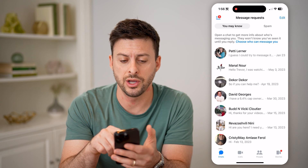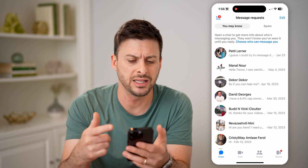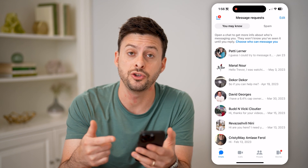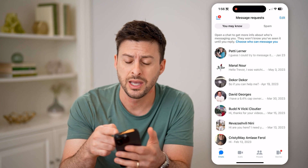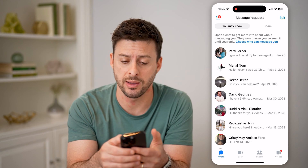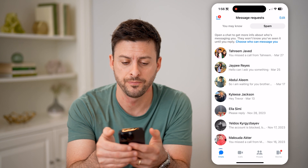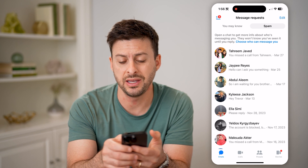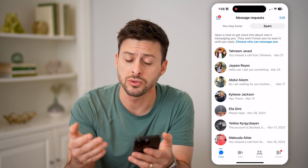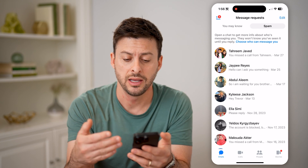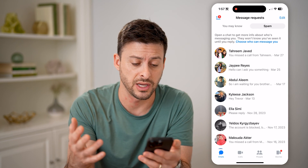You can see a 'You May Know' section — it says open a chat to get more information. It suspects that you might know these people sending you messages. At the top right is the spam filter, so tap on that.